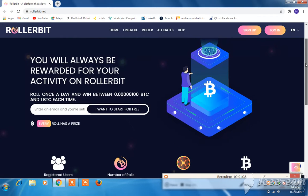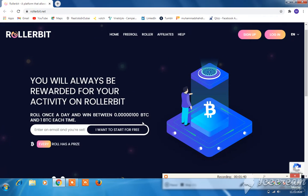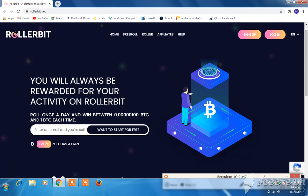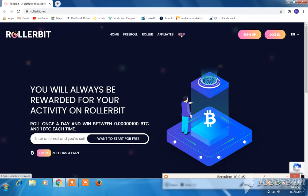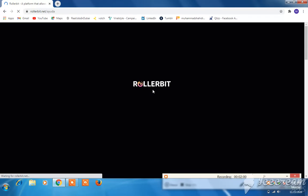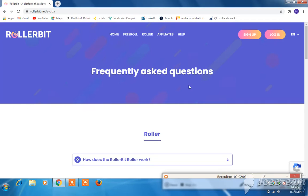I went to start for free — just click here and start for free. Enter your email address and proceed. Click the help button if you need more help. Mostly read this section carefully.